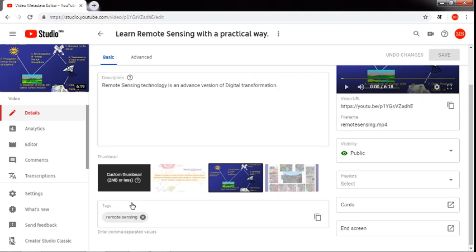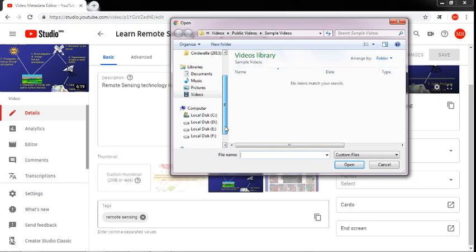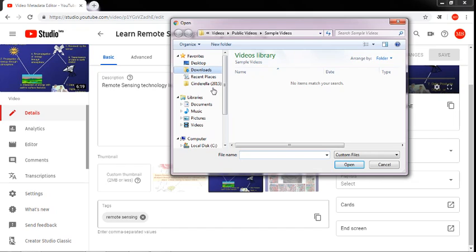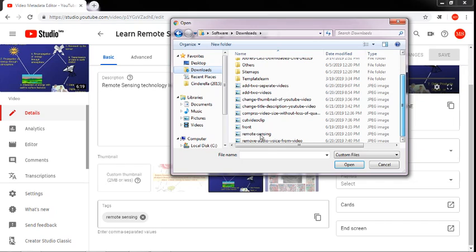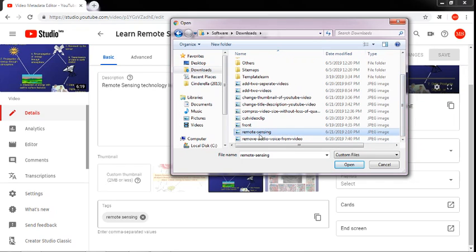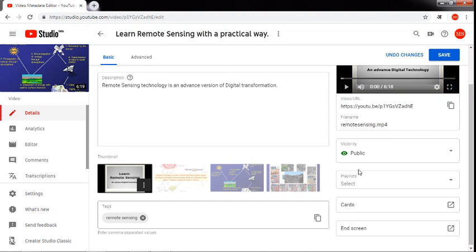A dialog box will open. Go to the destination folder where your thumbnail picture is available. This is my thumbnail picture — I am going to select it and click Open. Now look here, the thumbnail has changed.